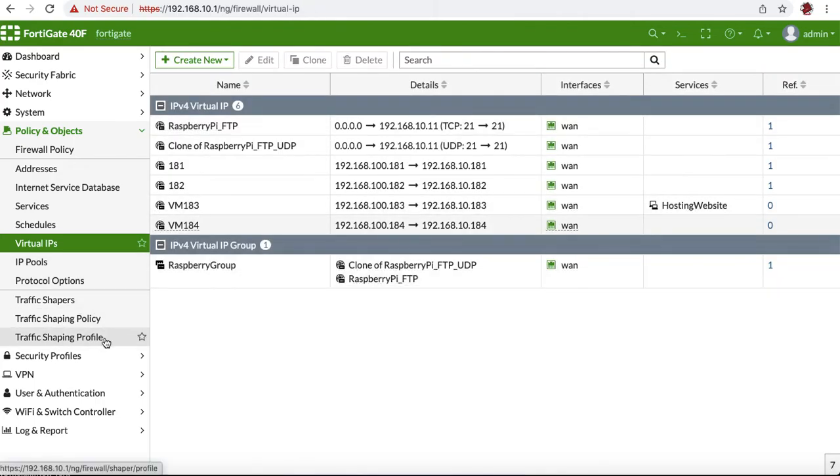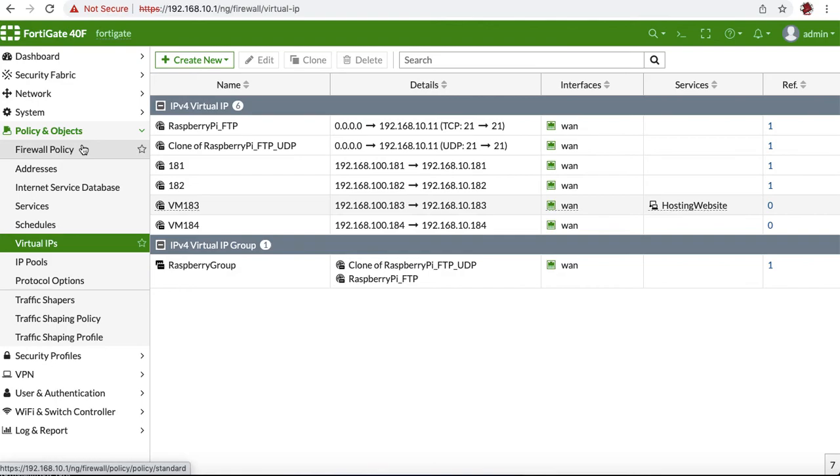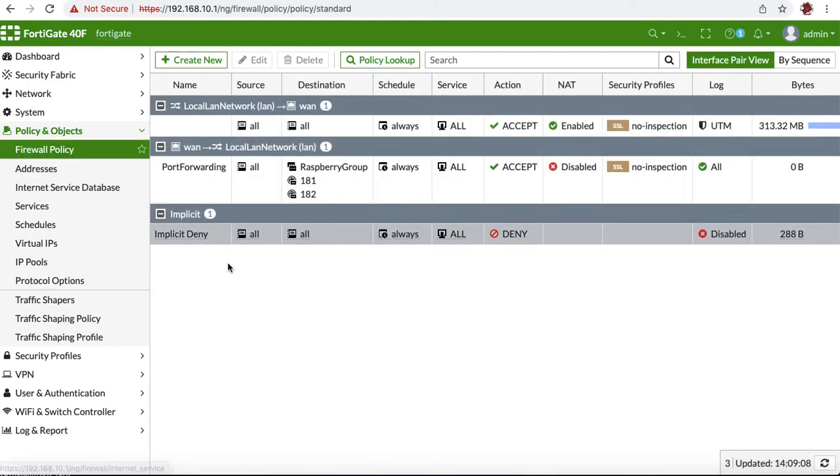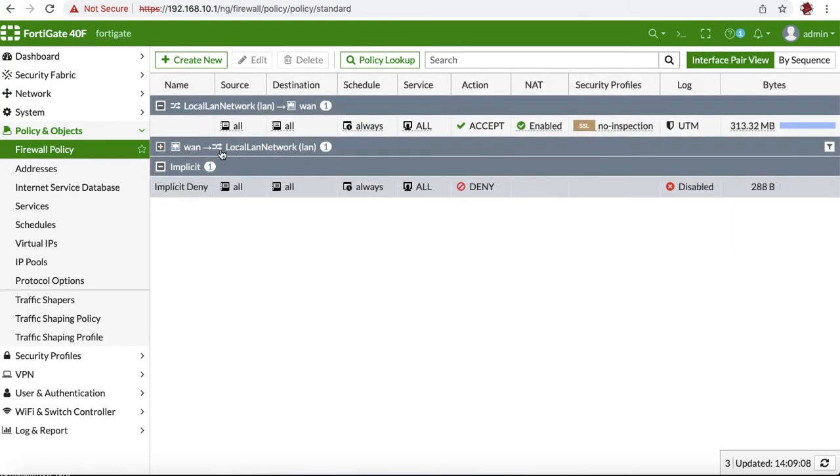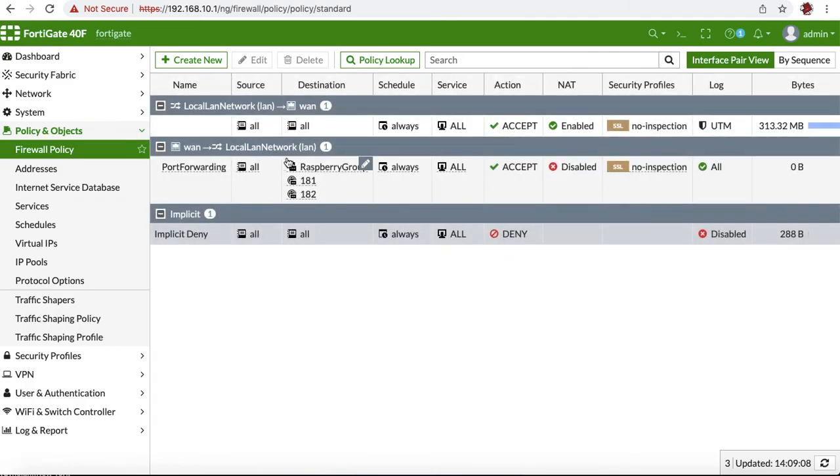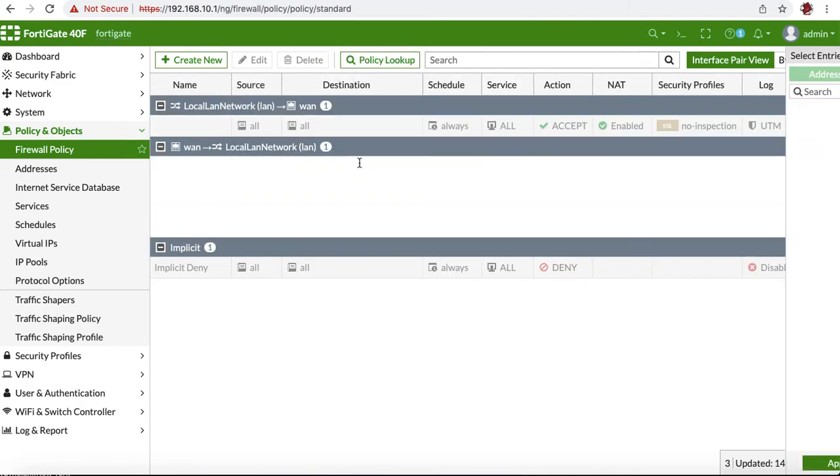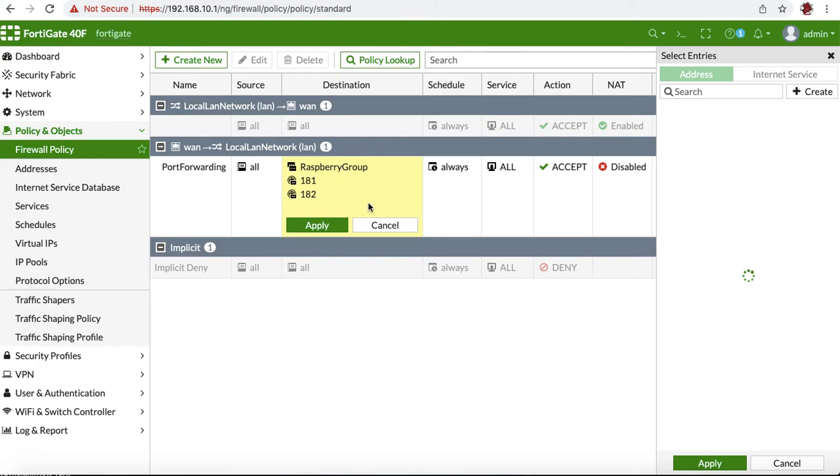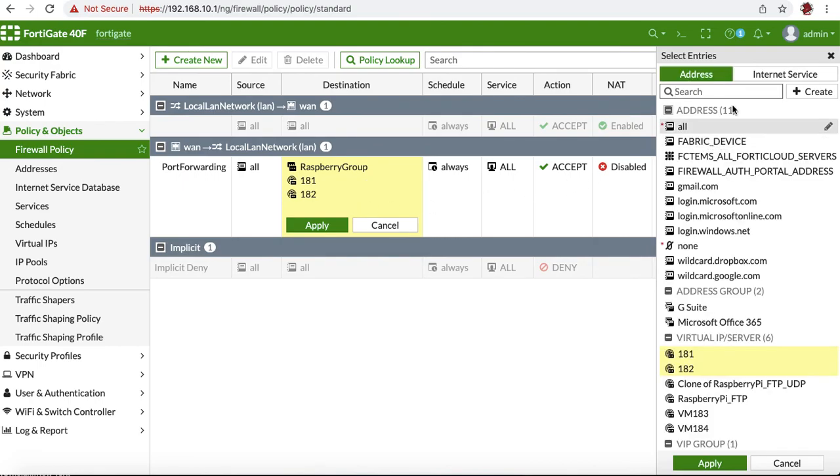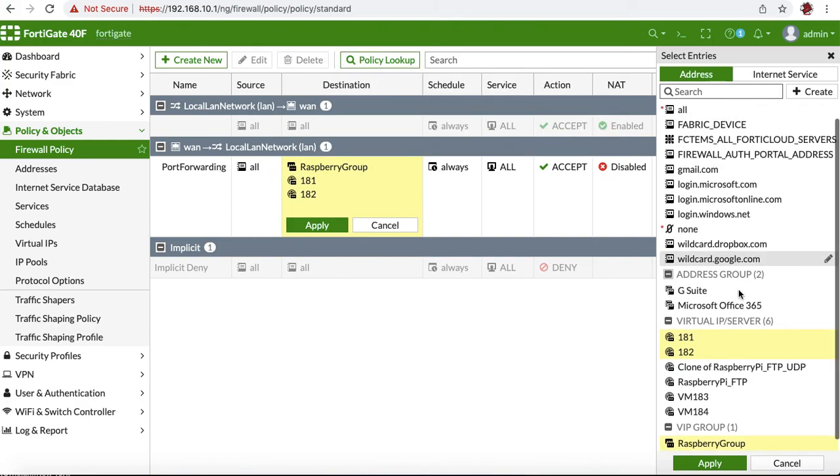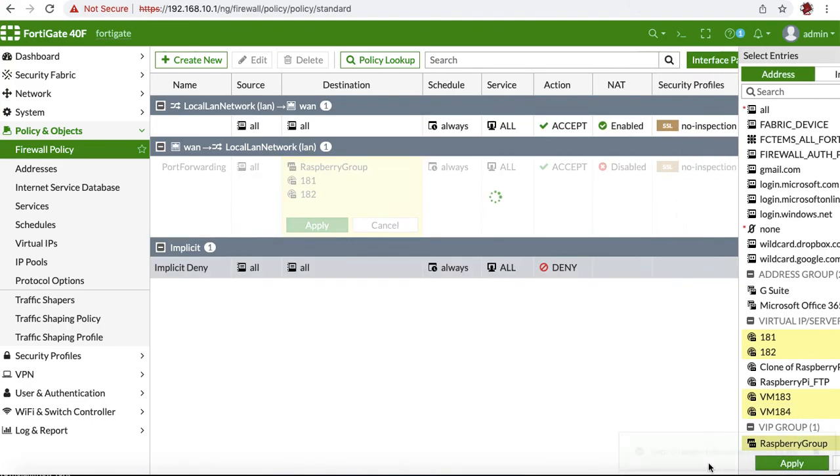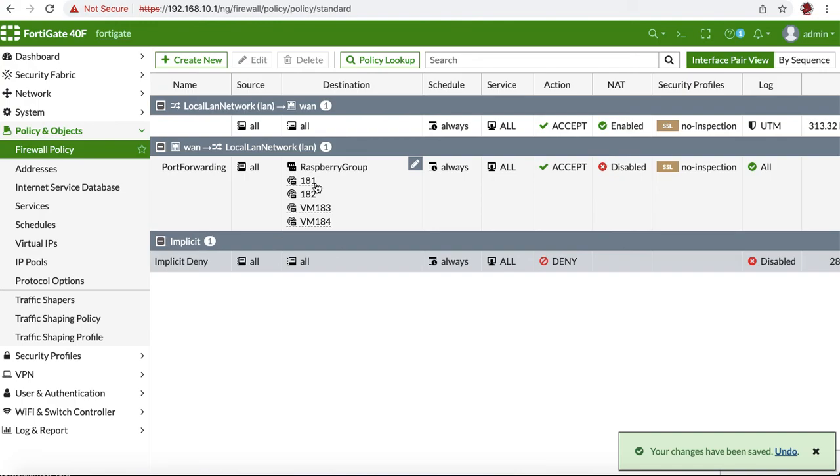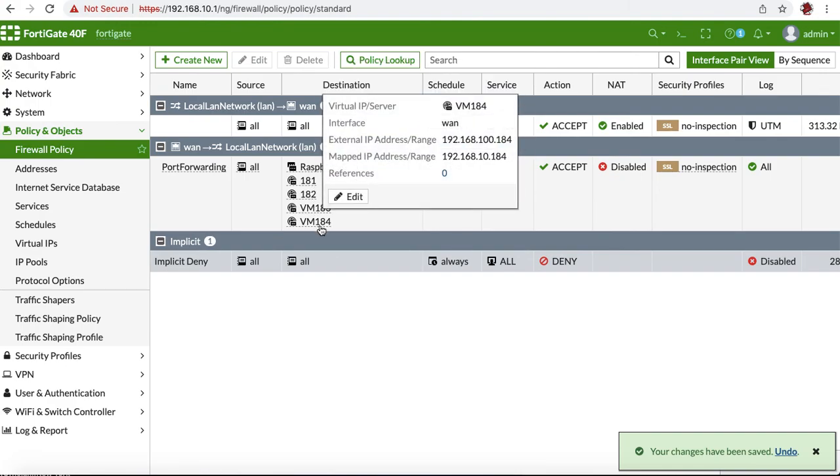All right, so once this is done, the next thing we have to do is go to Firewall Policy. And in the policy, WAN to LAN, we have to add these groups in here. So we're just going to select that, and we're going to edit. And what we have to do in Destination, we have to add the remaining 183 and 184, and we're going to hit Apply. Now we have 181, 182, 183, 184.